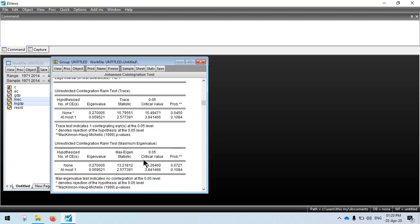Looking at the maximum eigenvalue statistic, at five percent we cannot reject the null hypothesis of no cointegration. So the two tests give conflicting results. The researcher can justify their choice; based on the trace test we confirm cointegration. Even using the max eigenvalue at 10 percent, the p-value of 0.07 is less than 0.1, so I will assume there is cointegration.